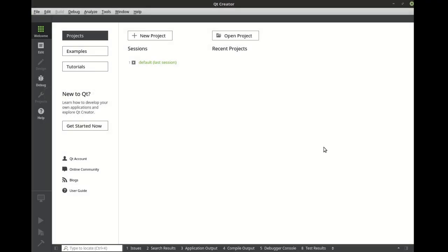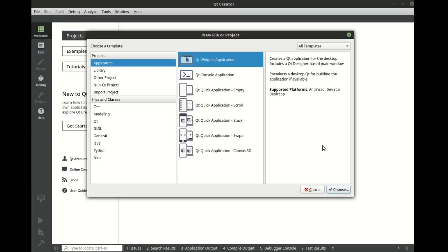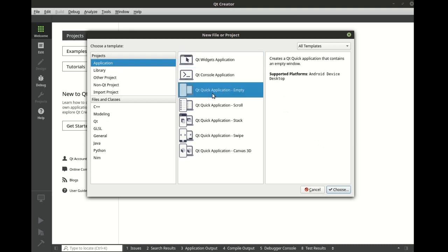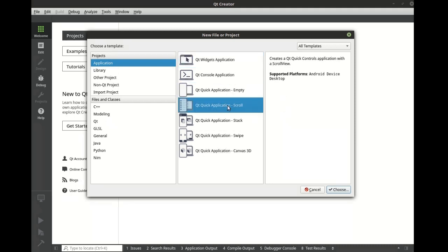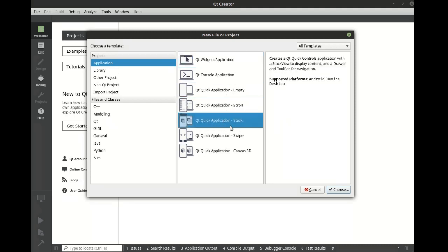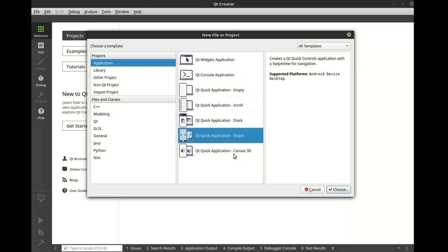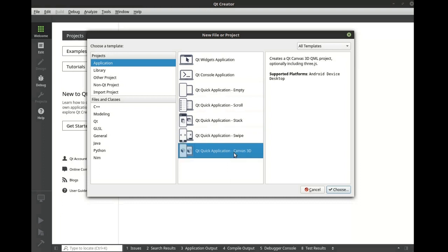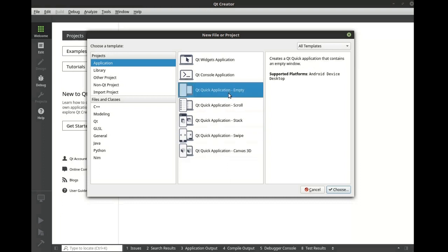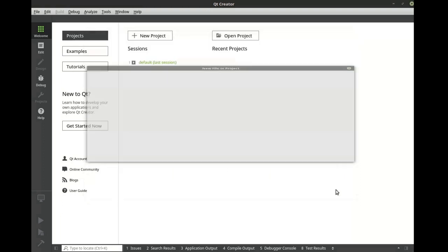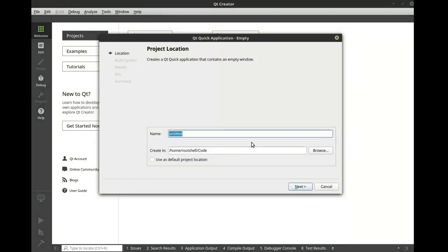Qt Creator comes fully loaded with Qt Quick and handy application templates. For example, we have an empty application, a scroll, a stack, a swipe, and a 3D canvas. We're going to go through these one at a time, but first let's start with the empty app.